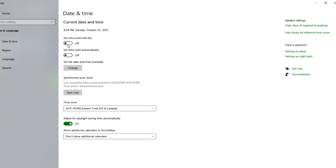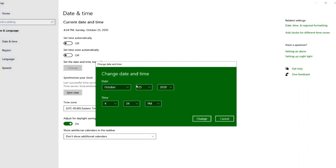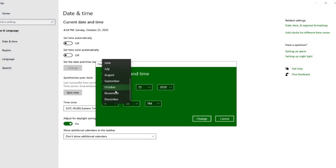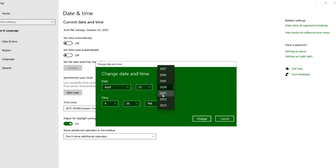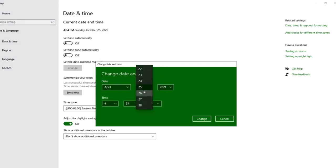Then you want to head over to date and time. Turn off set time automatically and then change the date and time manually like this. You want to change it to April 2021, make it April 1st.